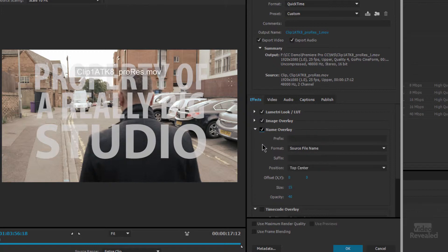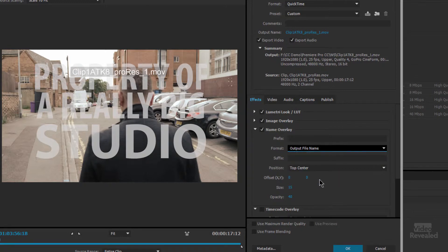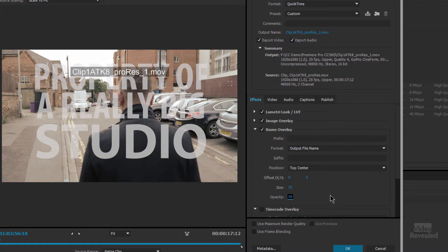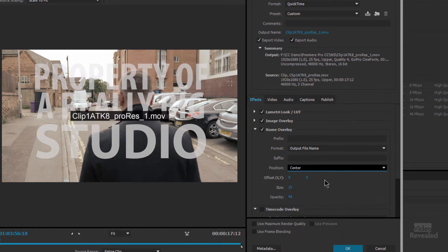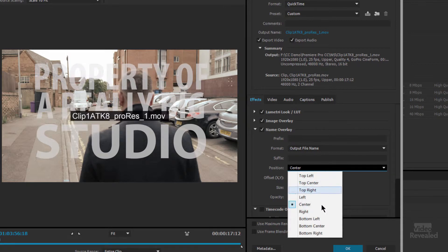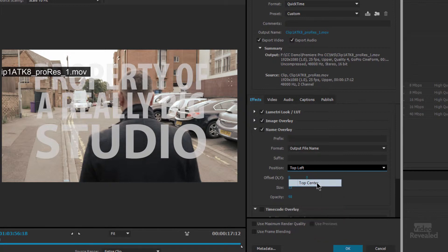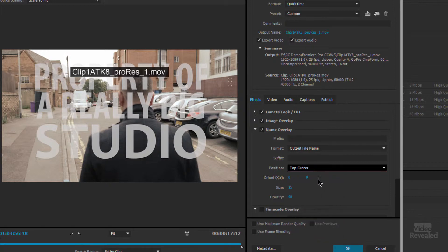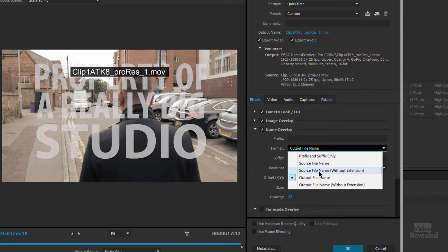You can also change the position and other components. The name overlay. You can set the name of the source file. You can also set the name of the output file. So if I'm outputting this name up here whatever I choose to change it will show up over here and I can also do things like change the opacity so I could take that up to 98% if I wanted to. I could also change the position top left center what have you bottom and let's go back to top center and we can also change it to the source file, source file without the extension, prefix and suffix only, output name without extension.